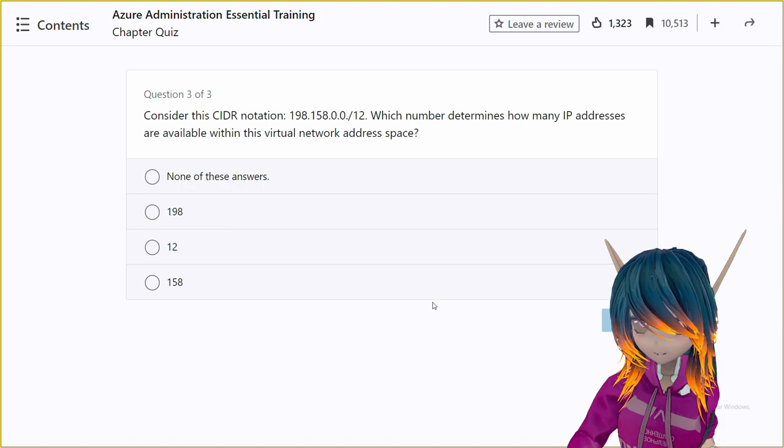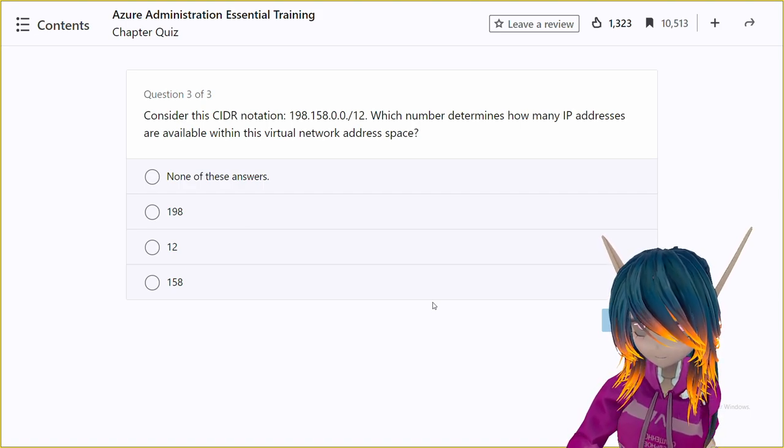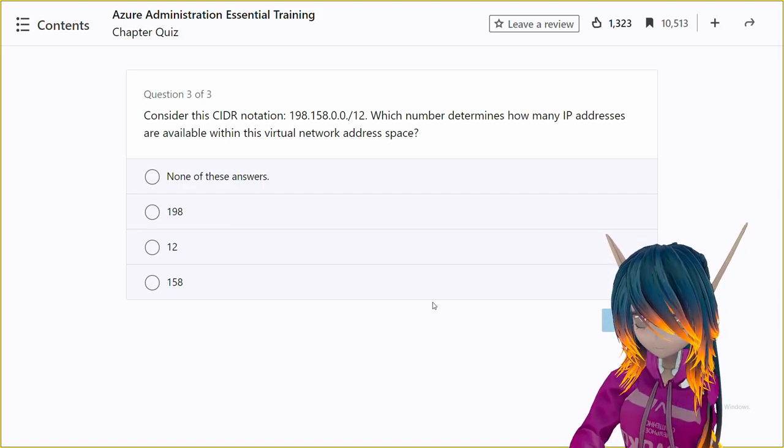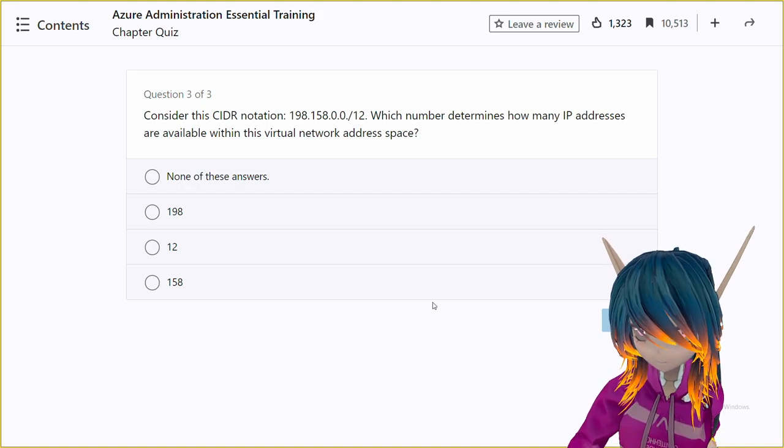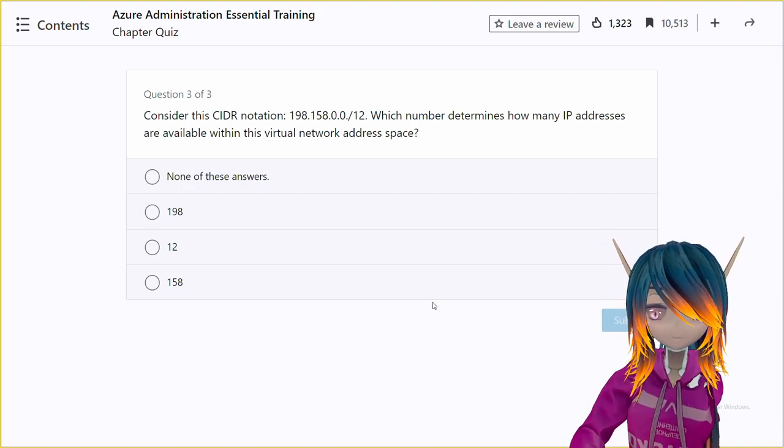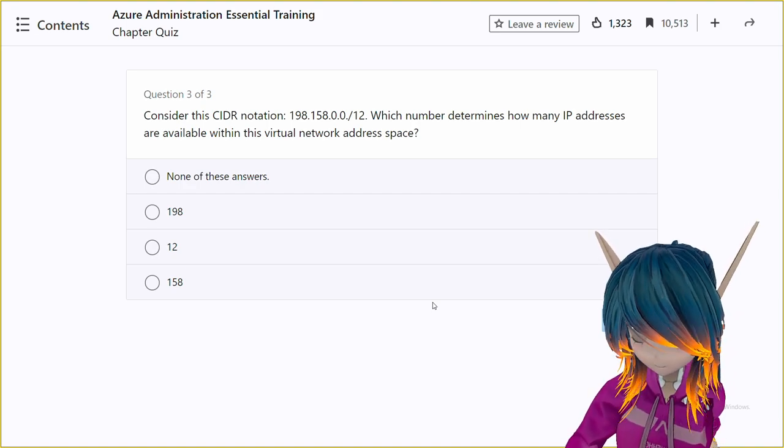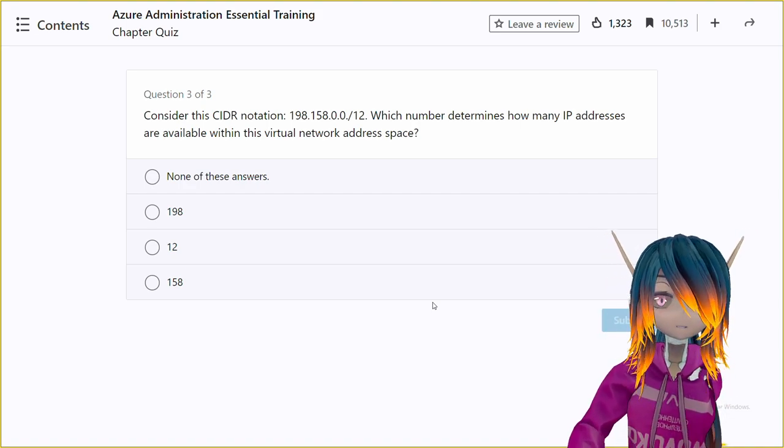Option A, none of these answers. Option B, 198. Option C, 12. Option D, 158.